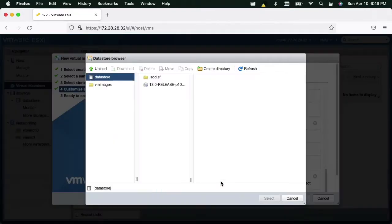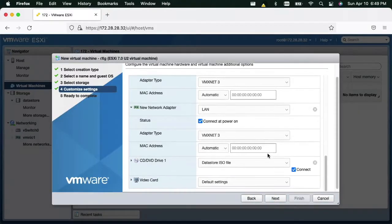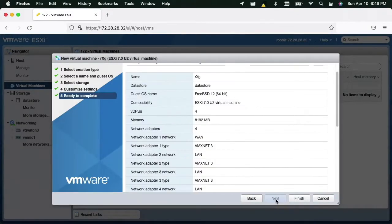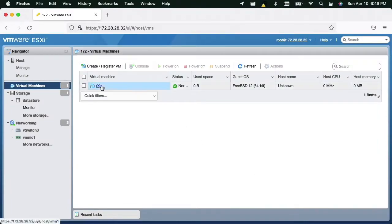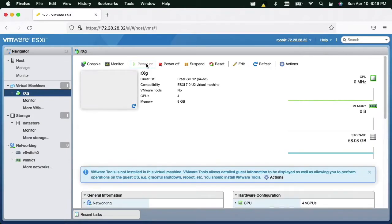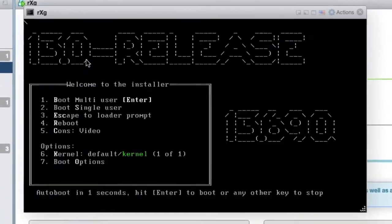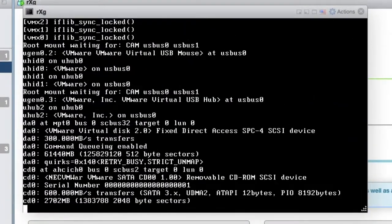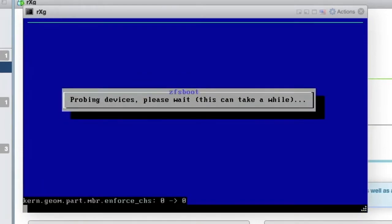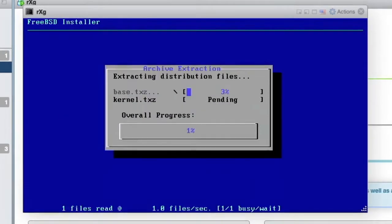Finally, let's attach the RxG ISO file to the CD-ROM. Now we may power on the VM to start the installation. Let's hit enter to proceed past this prompt. The installation will take a few minutes to complete.